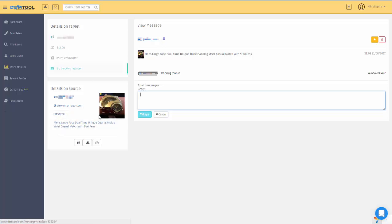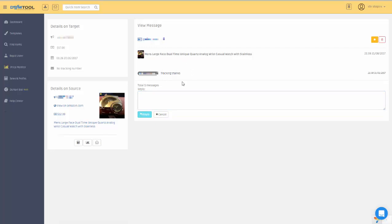One important thing is whether you already entered a tracking number—was it already shipped or not? For example, in this order the buyer asked me for the tracking number. Because I didn't ship it, I need to check what happened.